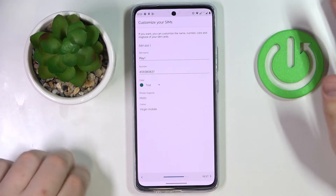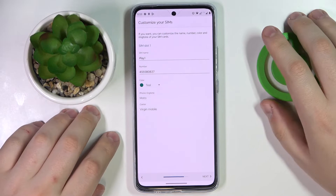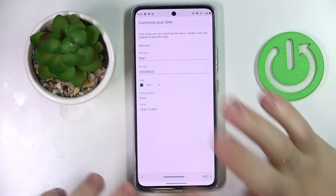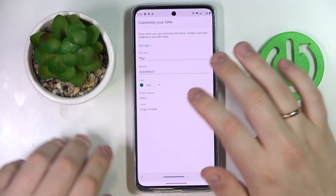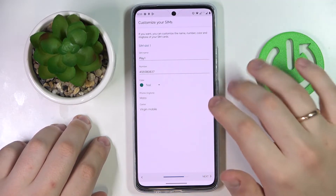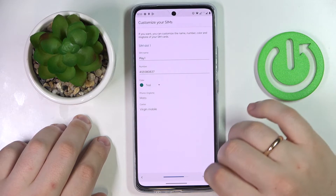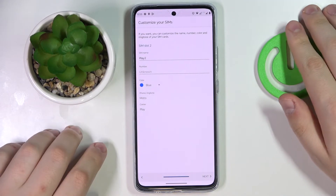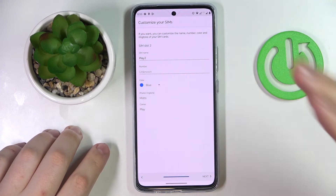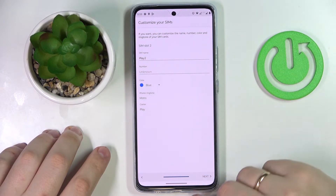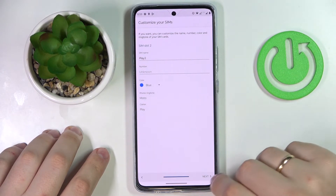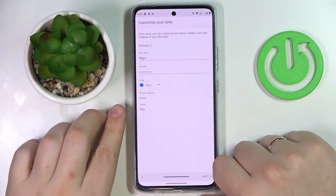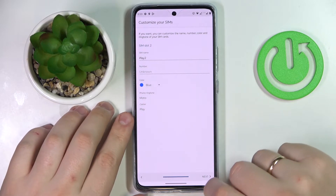Next, decide whether you would like to customize your SIM card — give it a custom name, number, color, ringtone, and carrier. Change the carrier if there is such an opportunity, of course. The same goes for the second SIM card, or the SIM card installed in the second slot.